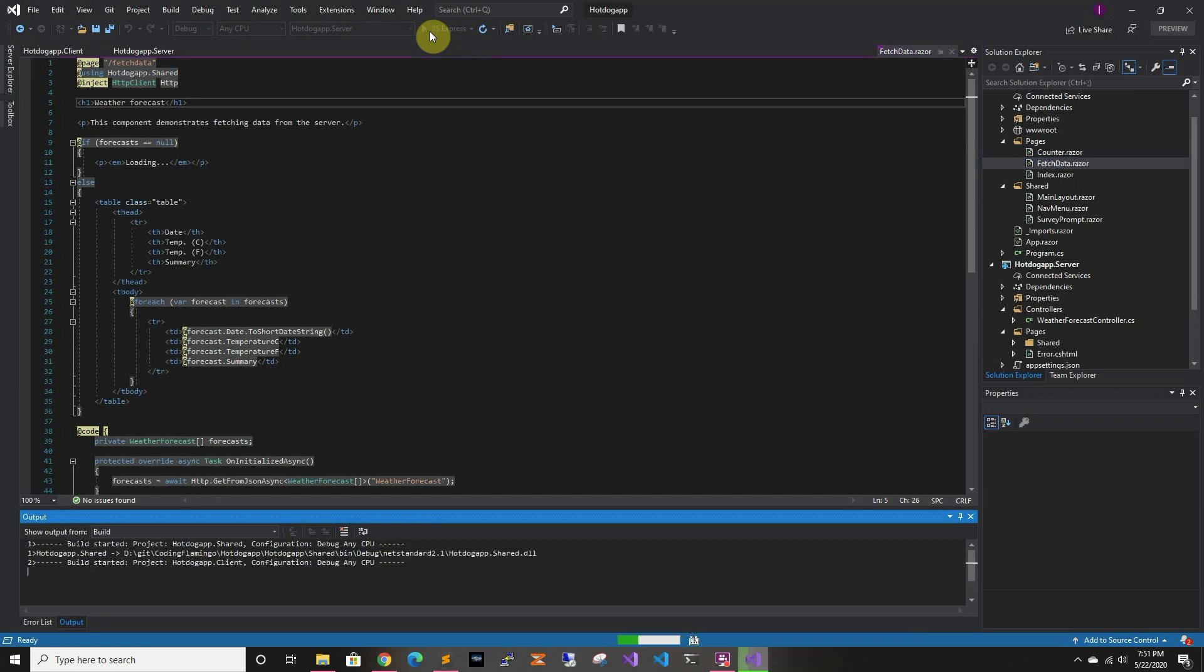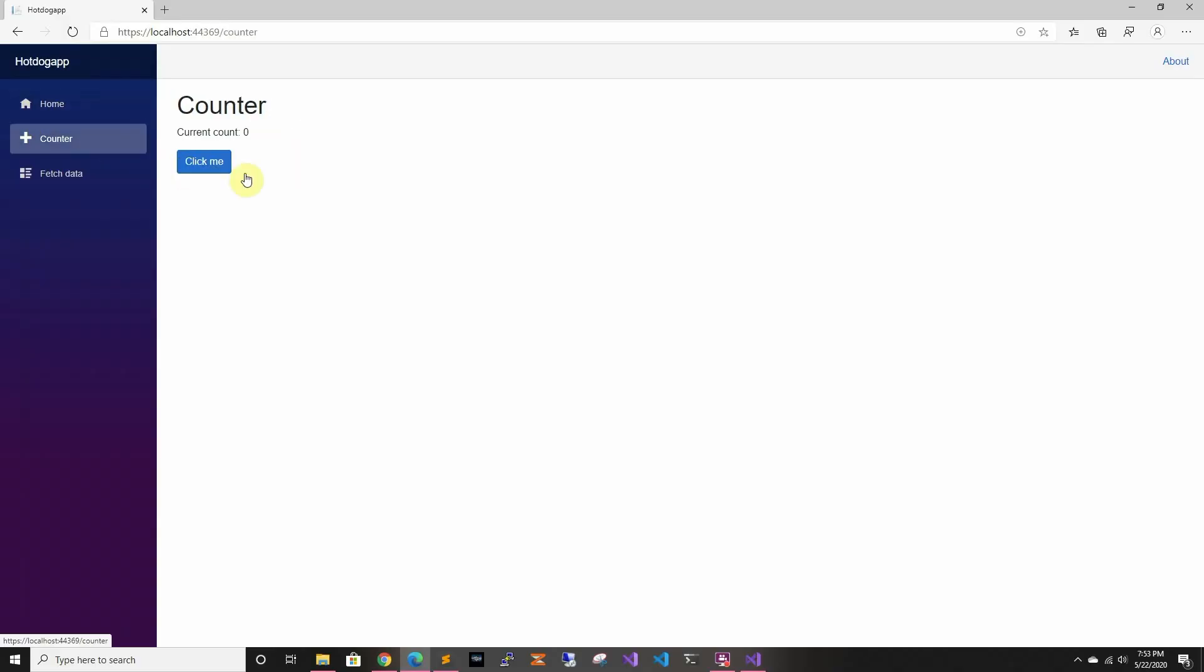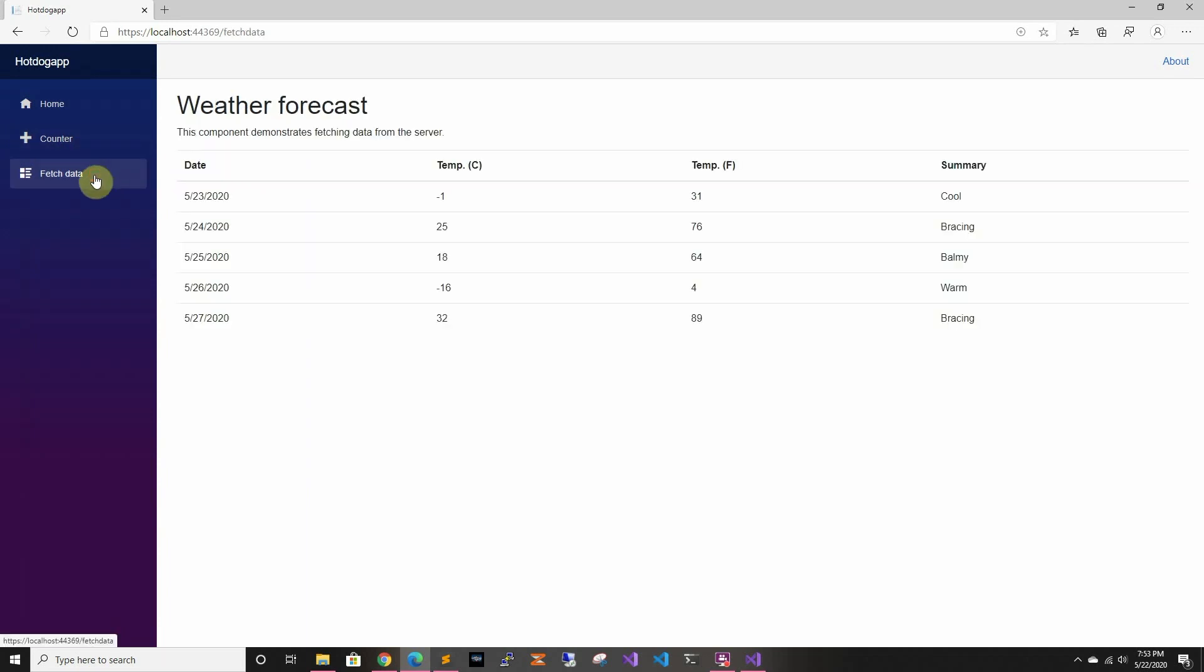So this is just going to be the default app. We haven't changed anything. So we can see that it's just a regular Blazor app. This is a sample app. So you have the counter and you can click and count, and you have the fetch data and it'll get the data.